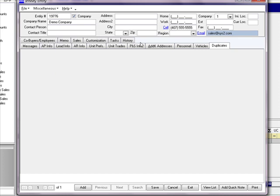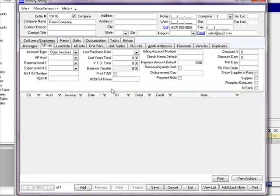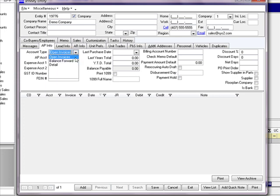We have many tabs at the bottom of the screen. From the accounting department, you will only use two tabs: your AP tab and your AR tab. Let's go to the AP info tab. Here is where we will set the parameters if we are going to purchase from this entity — what terms we have set up with the supplier. First, we have an account type: are they an open invoice, a balance forward, or a detail?